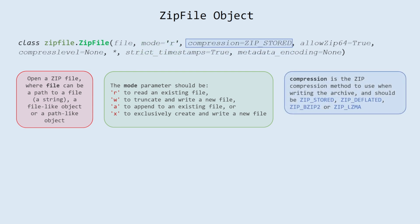Compression: compression is the zip compression method to use when writing the archive, and should be ZIP_STORED, ZIP_DEFLATED, ZIP_BZIP2 or ZIP_LZMA.